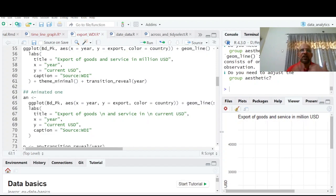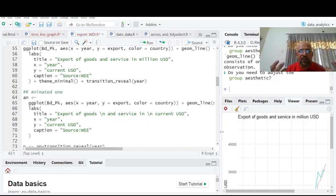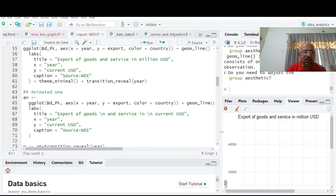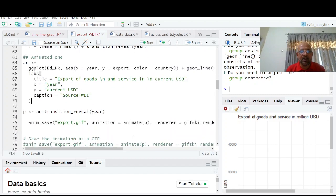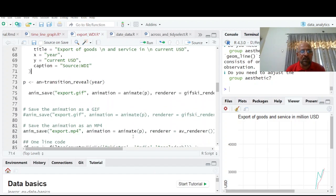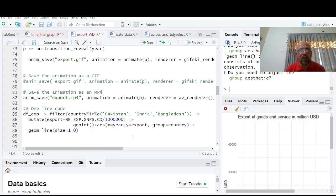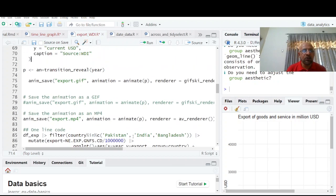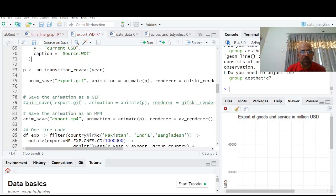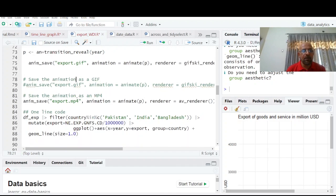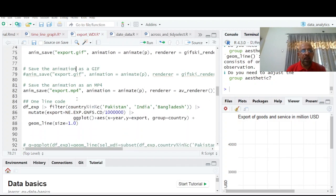Now you see, we don't have to download any data. We can work directly with World Development Indicators and we can have animated graphs as well. So similar things, you can select India, Pakistan, whatsoever you want, you can save it. That is anim_save export.gif animated. And now I have this data animated gif here with me and we can save it.